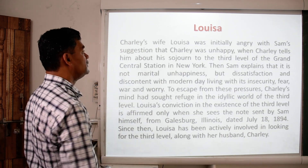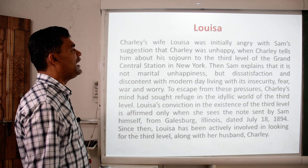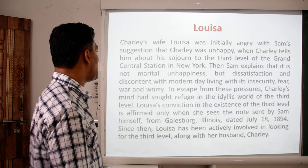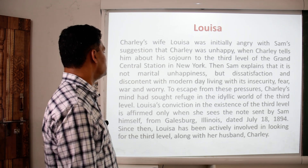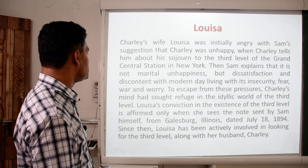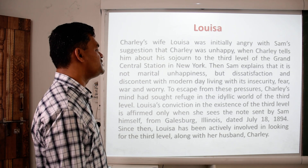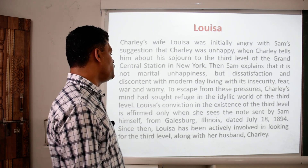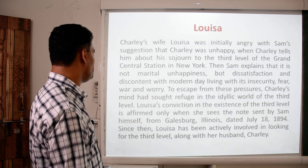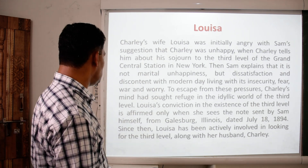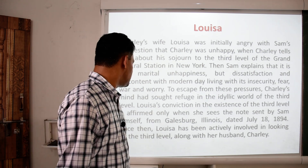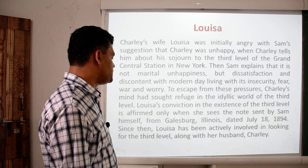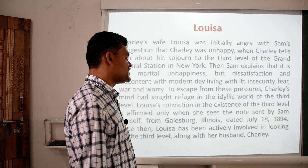The third character is Louisa, Charlie's wife. Louisa was initially angry with Sam's suggestion that Charlie was unhappy when Charlie told him about his visit to the third level of Grand Central Station. Sam explains that it is not marital unhappiness but dissatisfaction with modern-day living — its insecurity, fear, war, and worry — that caused Charlie's mind to seek refuge in the idyllic world of the third level. Louisa's conviction in the existence of the third level is affirmed when she sees the note sent by Sam himself from Galesburg, Illinois, dated July 1894. Since then, Louisa has been actively looking for the third level along with her husband Charlie.